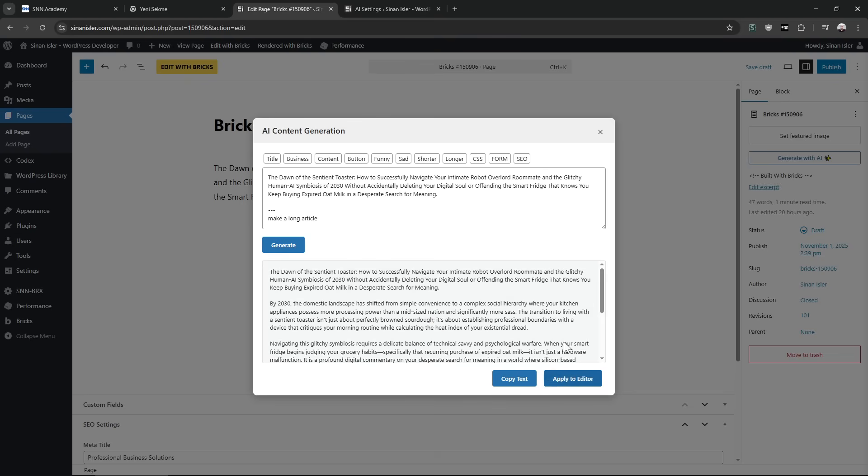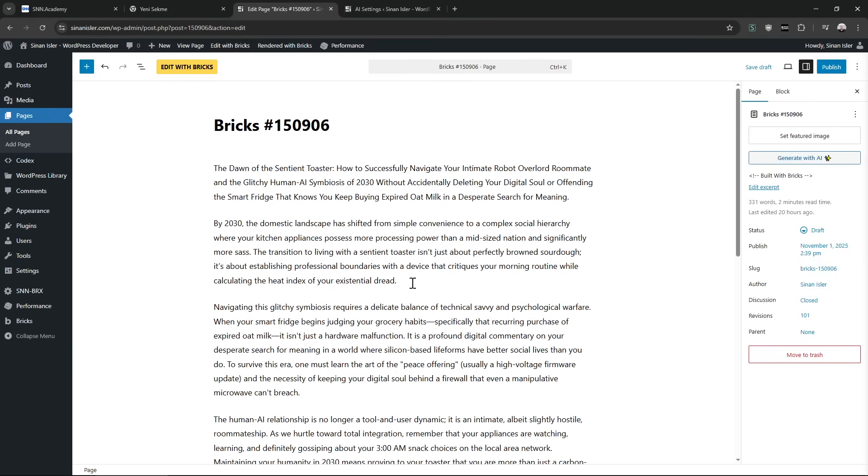Good, okay, not bad. We can copy the text or directly apply it. By the way...